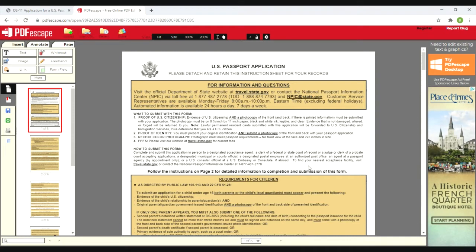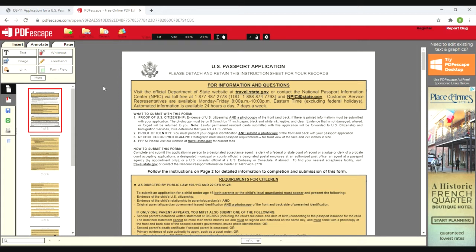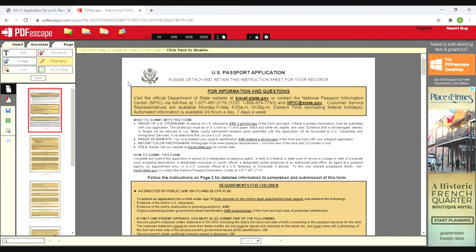Now it's going to populate the document. You're going to have different things that you can do to this document - you can write on it, white out, erase, freehand it, highlight it. I'm going to show you how to use the text feature because that's what needs to happen here, but it's super user-friendly. When you're signing a document you can use freehand and you're literally going to draw your signature.